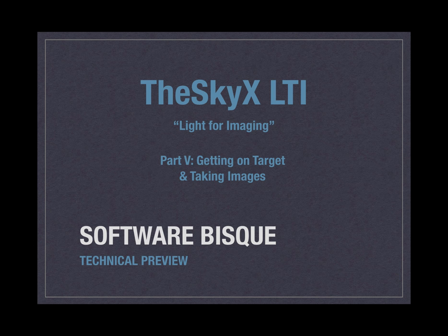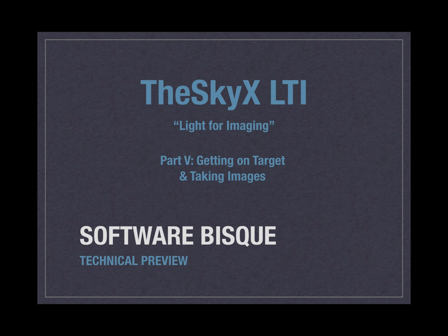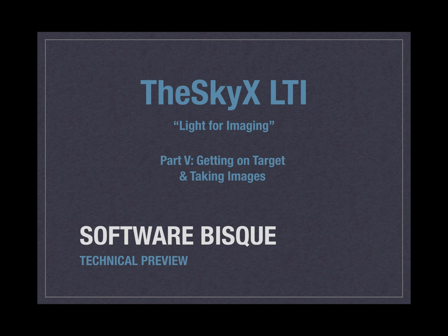Hello again, this is Richard Wright with Software Bisque and welcome to part 5 of the SkyX LTI technical preview informational video. So this is part 5. It'll be on getting on target and taking images with the SkyX LTI.